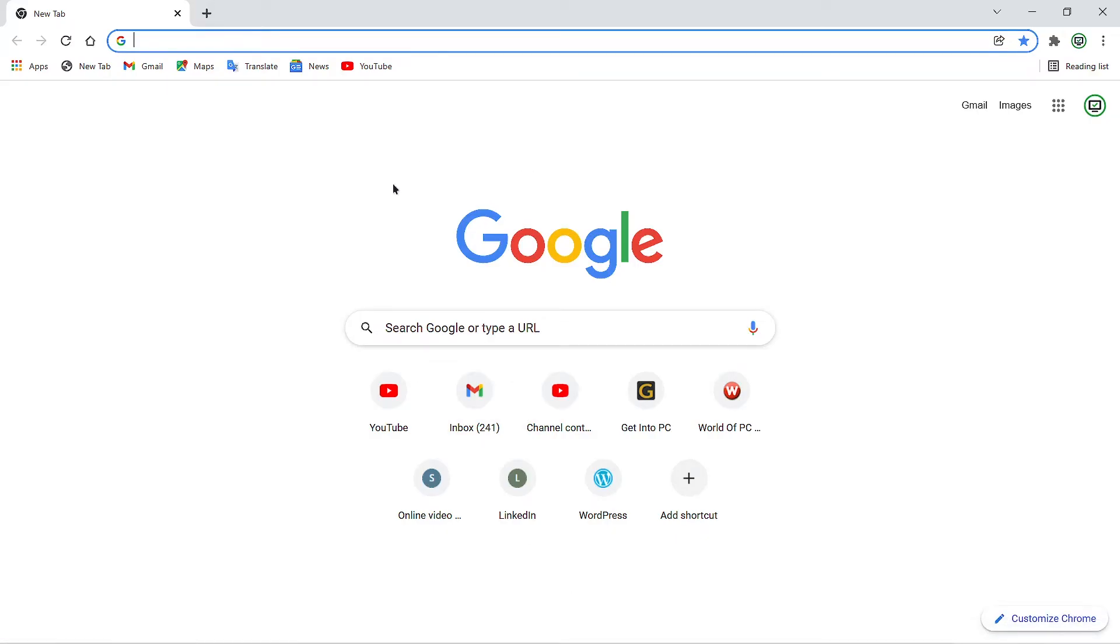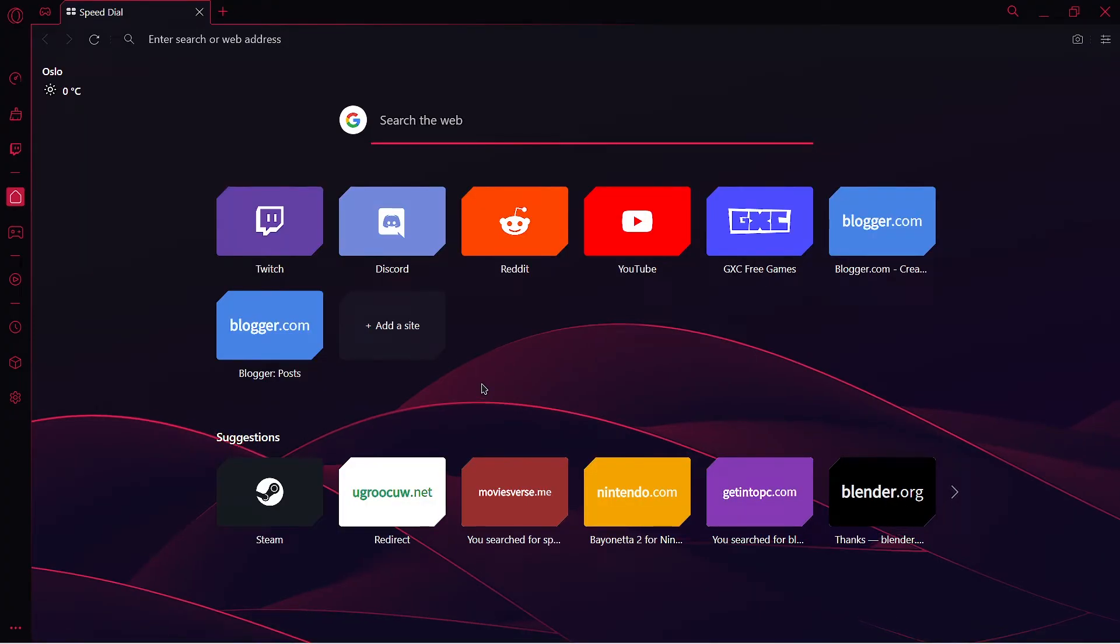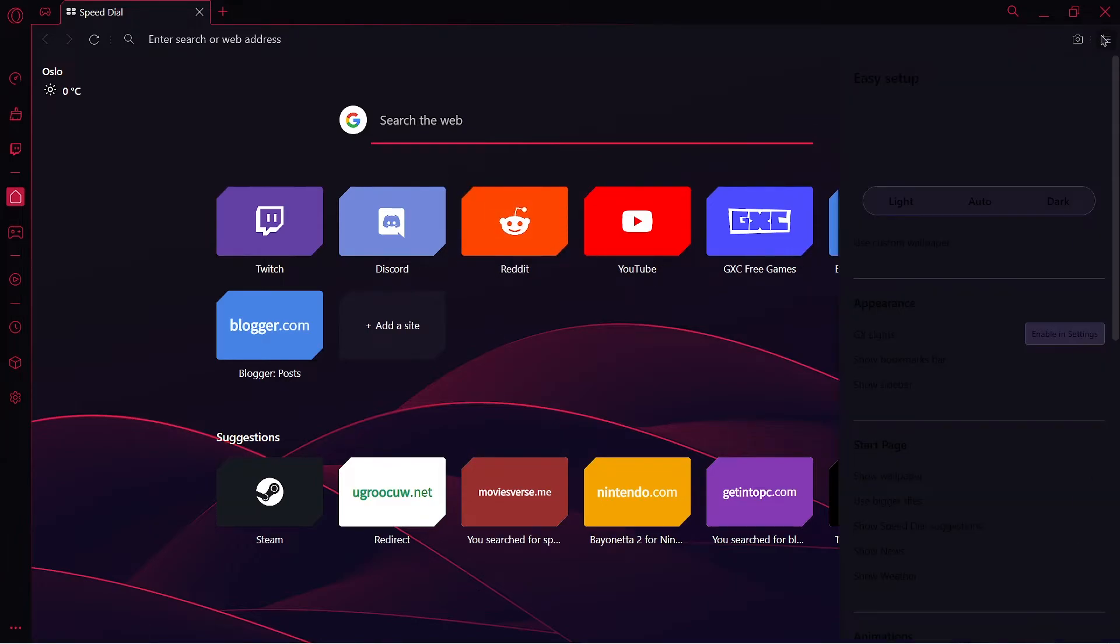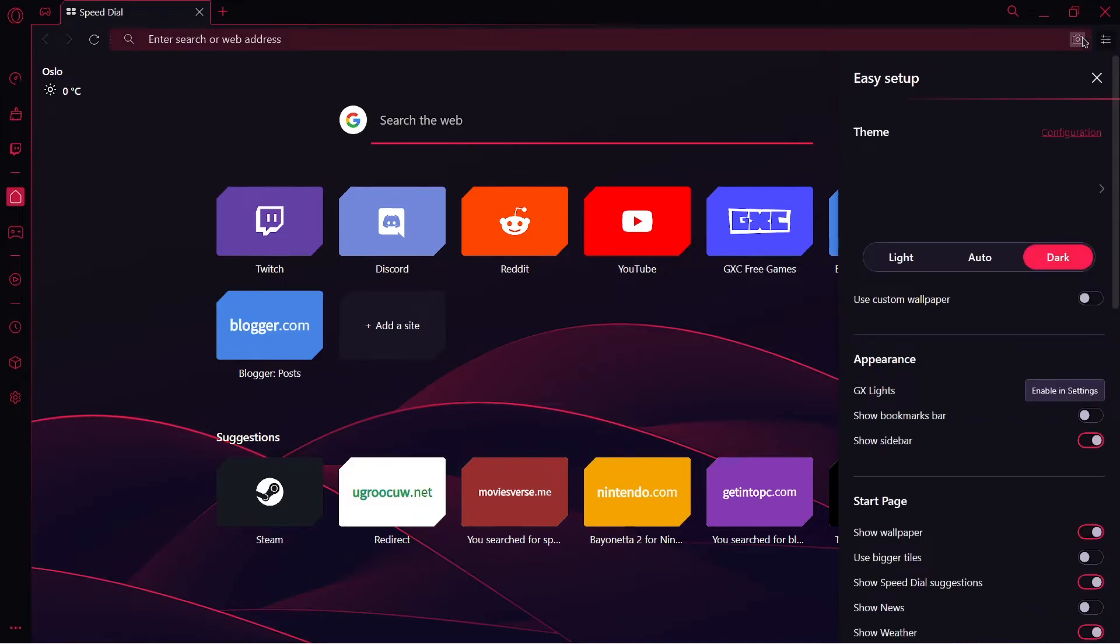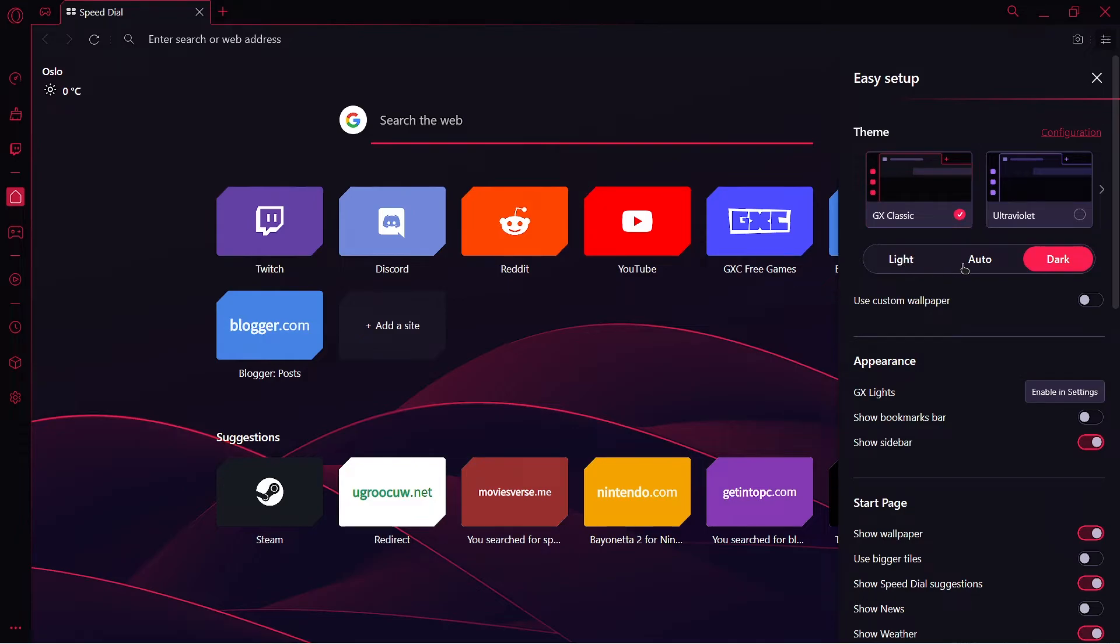But if I open Opera GX, it is still dark because it uses its own personalization. I don't know why, but Opera GX uses its own personalization and doesn't sync with Windows. But you can always change your personalization and theme from here, from this slider. Here you can set up light, auto, dark, and whatever you want. So click on light.